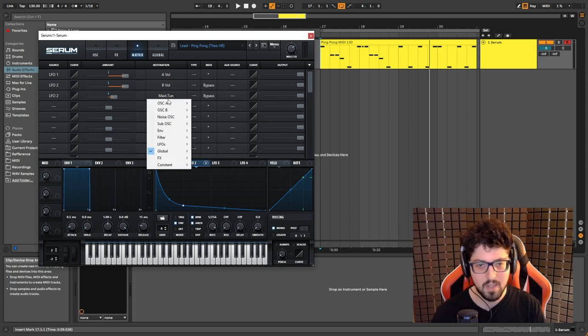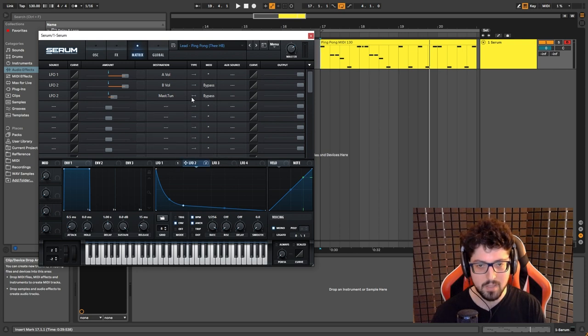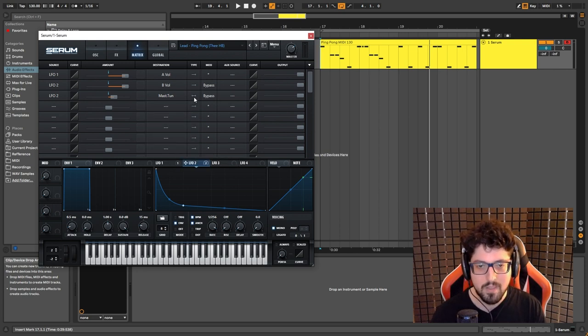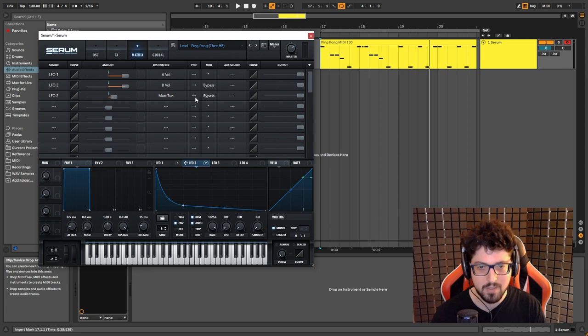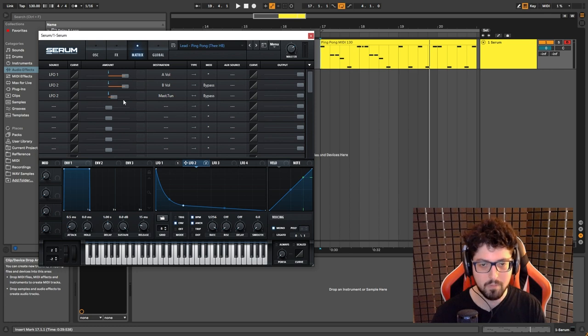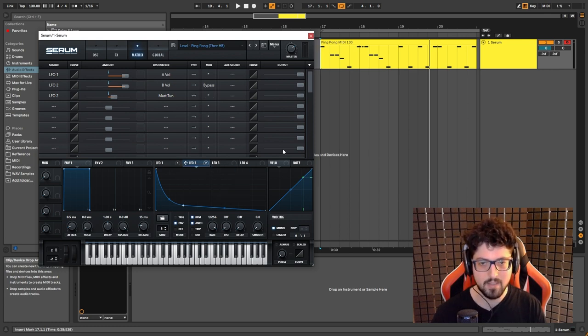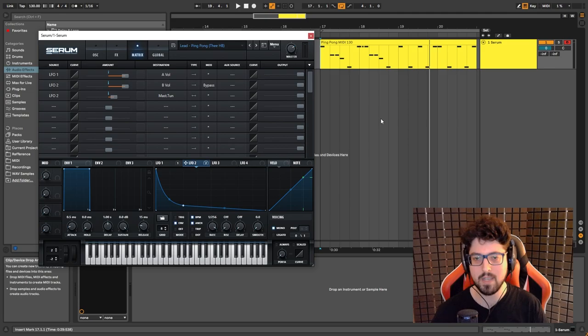Just click here, go to global, master attunement. Make sure that this is set to one-directional instead of like so. And then I put this at 24. And if I un-bypass this, this is how it sounds with.